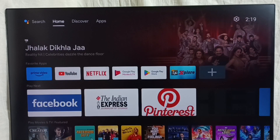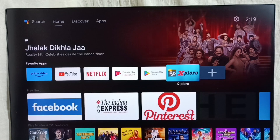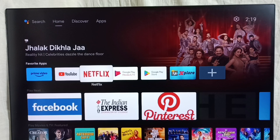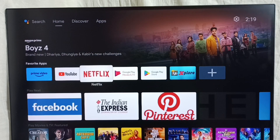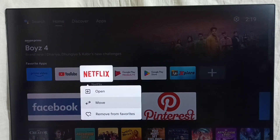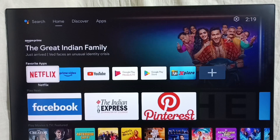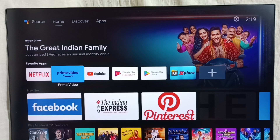First, let me go to the home screen. In this home screen, here we can see favorite apps. So if you want to customize this favorite apps section, we can customize it. For example, I want to move Netflix to the first position. Select the app icon which you want to move, then press and hold OK or the select button on the remote, then select move, and we can move the app icon like this.